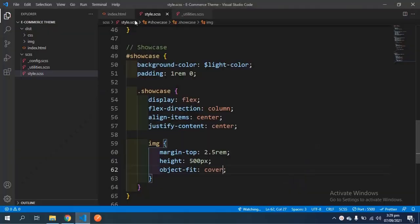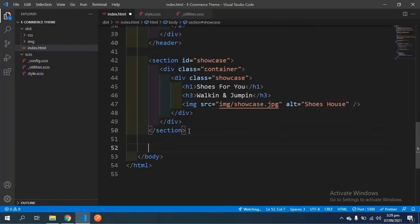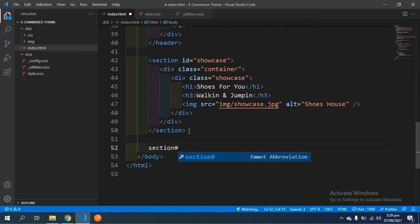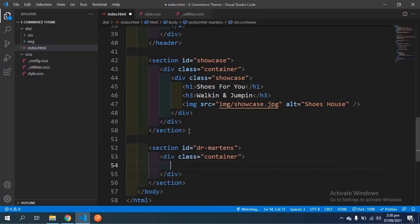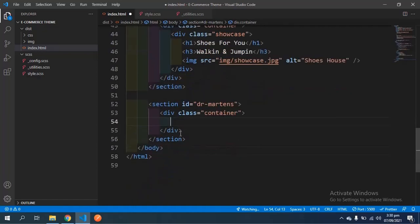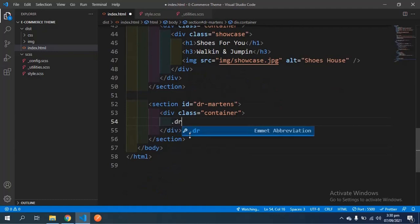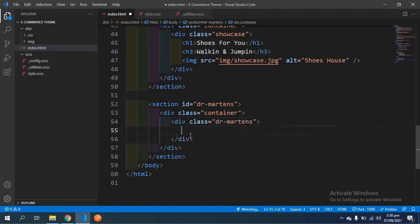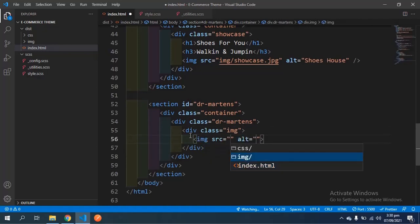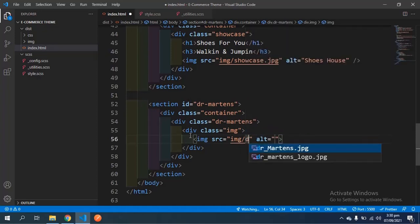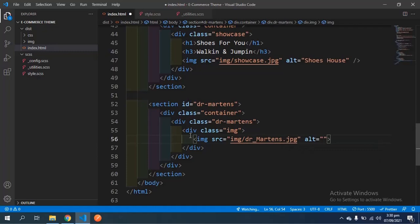I'm going to come down here and below this section I'm going to create another section with an id of 'dr-martins', and then a div with the class of 'container'. Inside that div I'm also going to have another div with the class of 'dr-martins'. In here I'm going to have a div with the class of 'image' to house the image, with the source pointing to 'dr-martins.jpeg'.